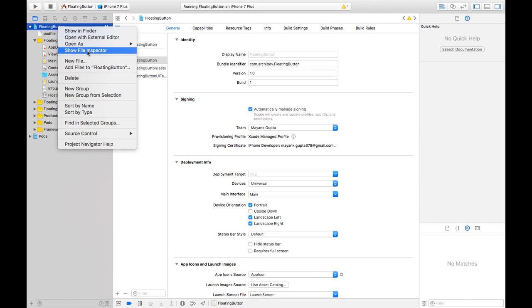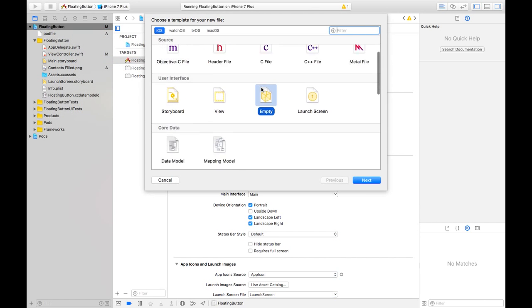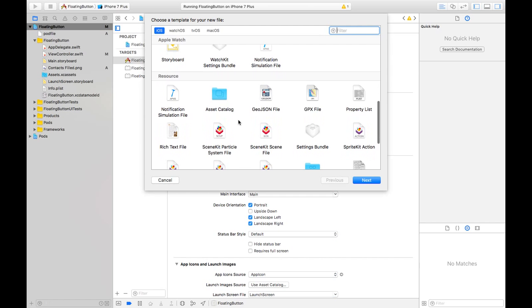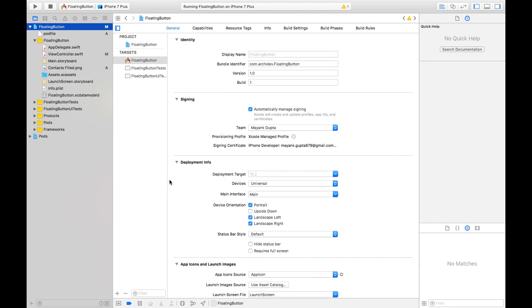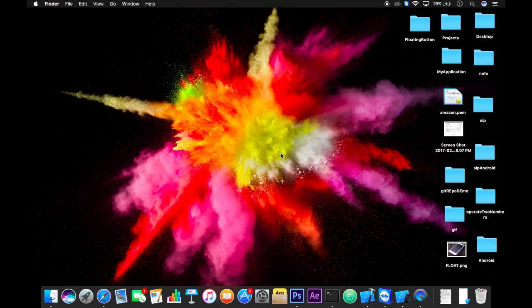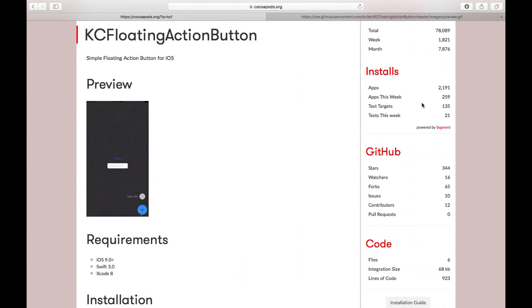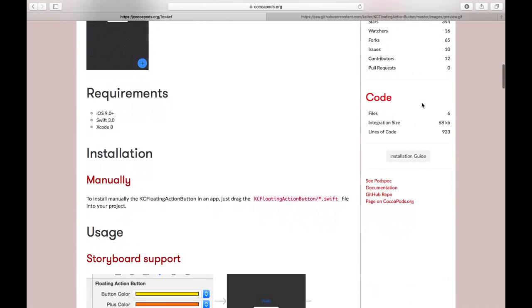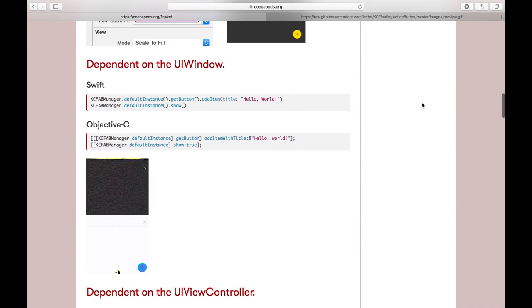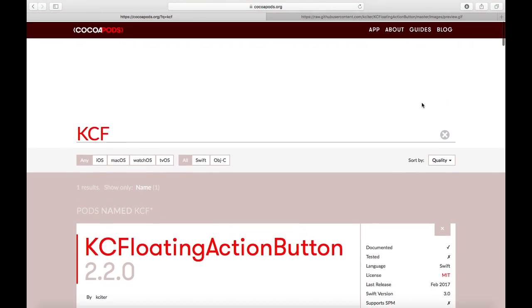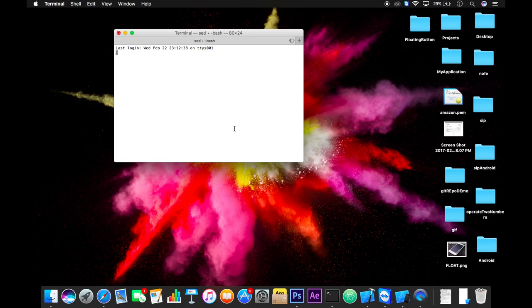Go to new file and select empty file, then click next. Name it pod file and add the pod of KC floating action button in here. Then you need to go to terminal and go to the directory of your floating action button project.